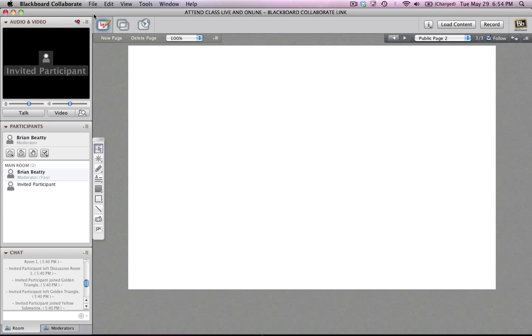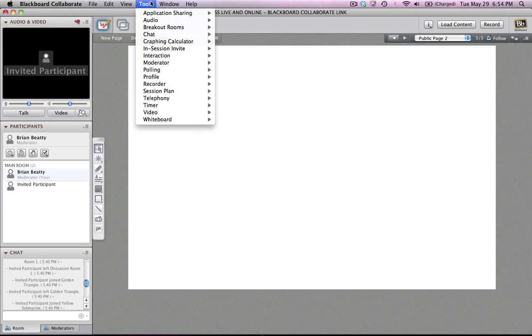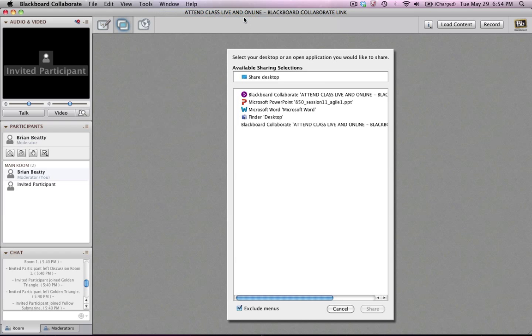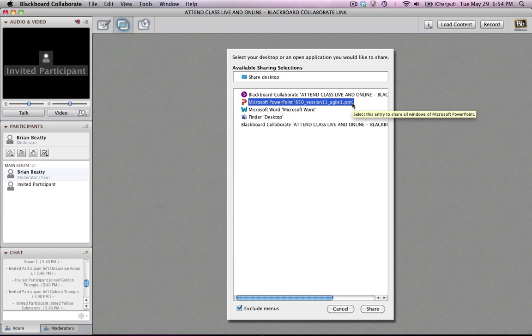So now I come over here to Blackboard Collaborate. I click on Tools, Application Sharing, Start Sharing. And in the Start Sharing dialog box, once again, I can share the entire desktop. But this time, I just want to share the PowerPoint application. So I select that from the list here.